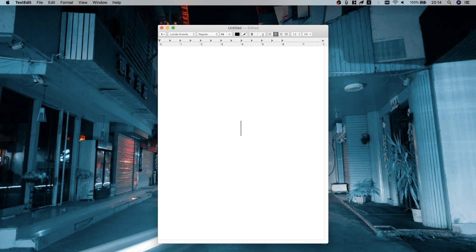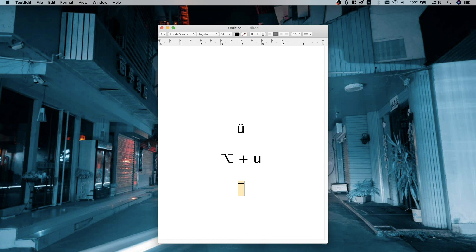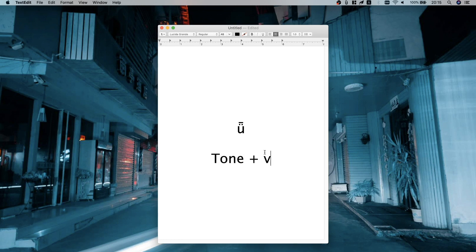Now let's look at Ü. You press Option+U and instead of preparing a tone it types a U with an umlaut — the two dots over the top. If you want to type a tone over the Ü, you press Option+A to bring up the first tone, and then instead of pressing U, you press V. Why V? There's no V in Pinyin, so it gets completely swapped out. So you press Option+A to prepare the tone and then press V to type the umlaut U, and it works the same for all the other tones as you'd expect.